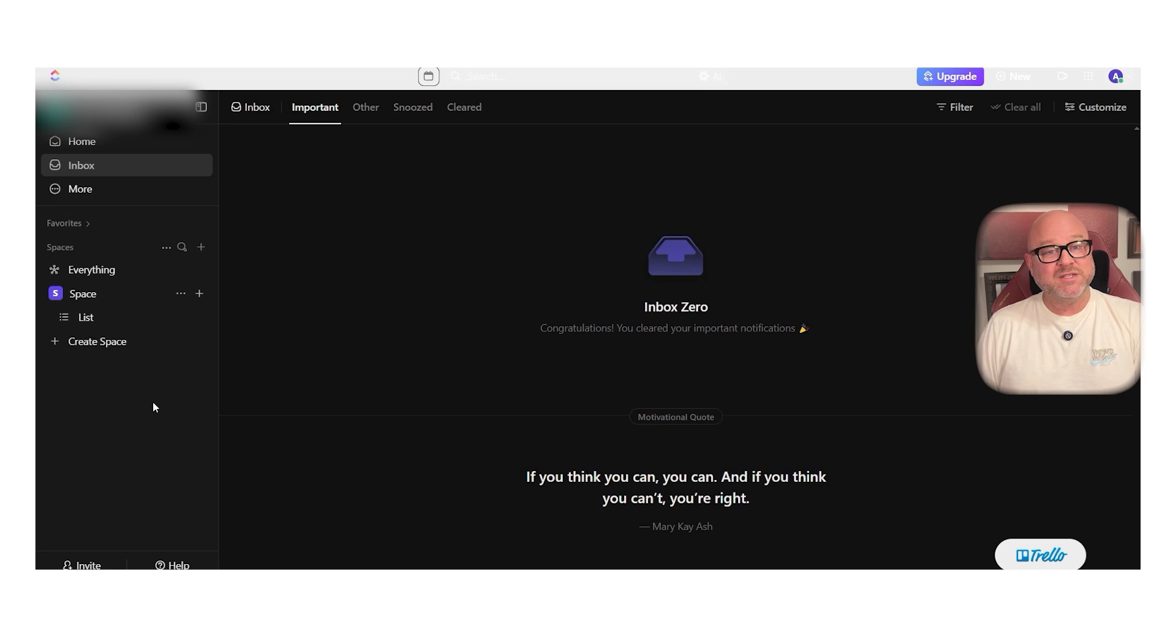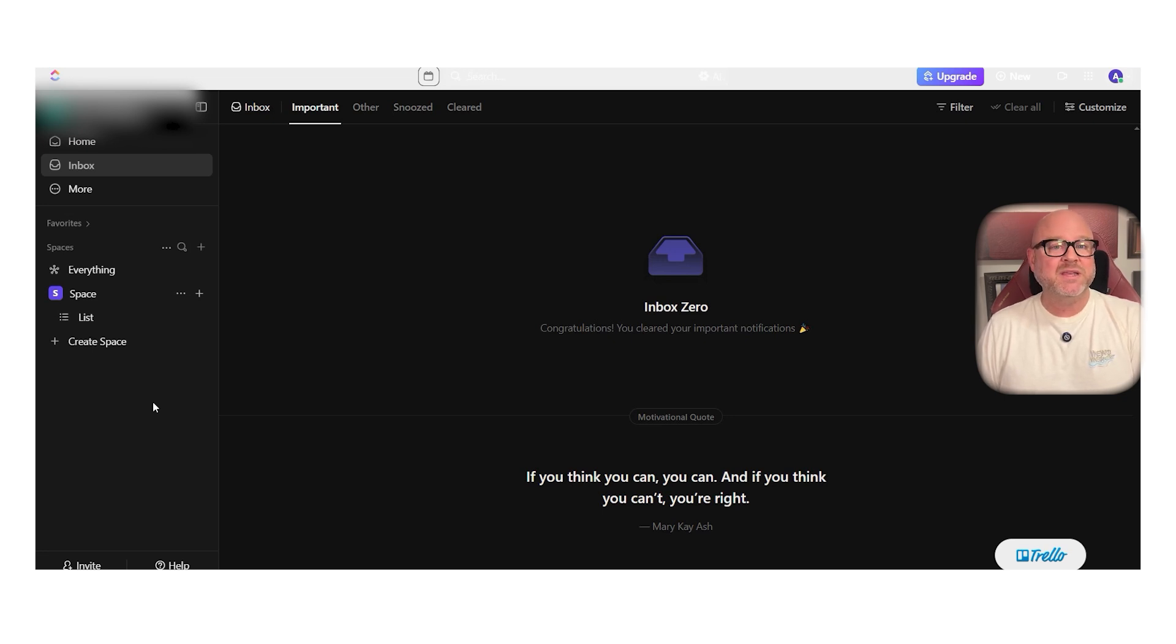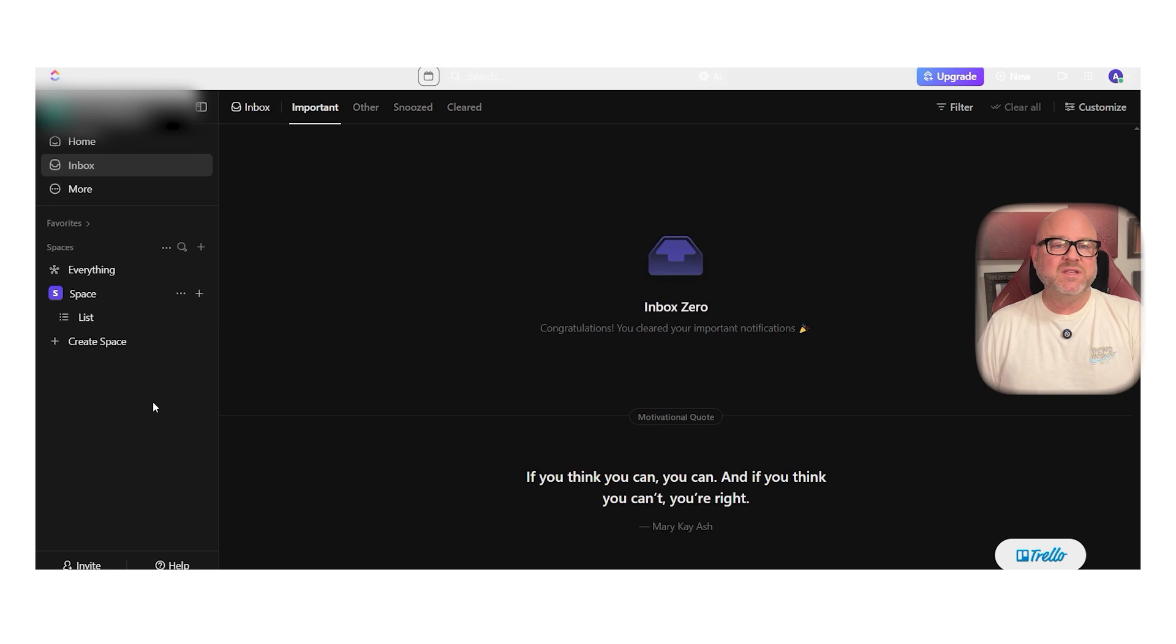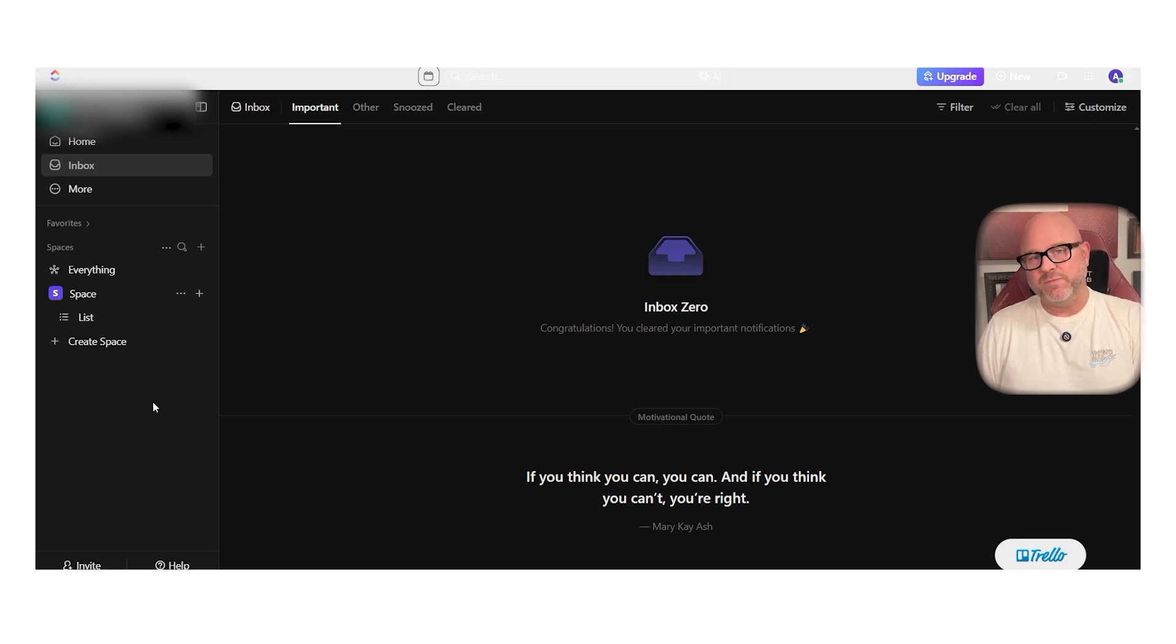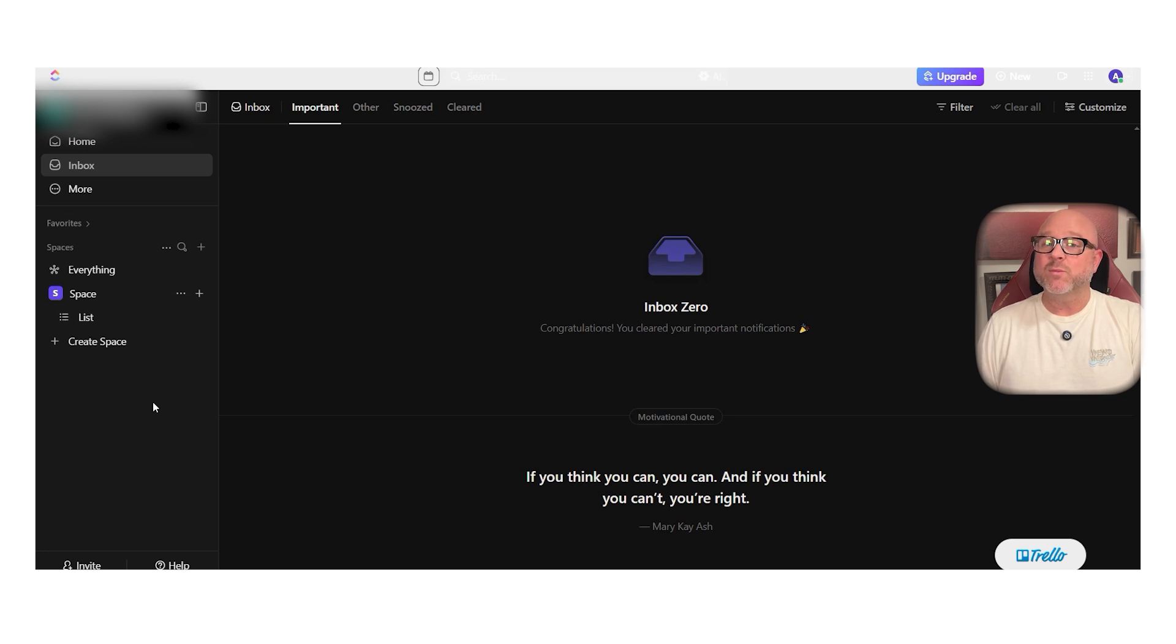ClickUp also does a great job with repeating tasks. You can set them to repeat every day, every week, or every month and choose if they should reset after you complete them or on a fixed schedule. Notion doesn't have this built-in and Coda requires a more technical setup to make it happen.